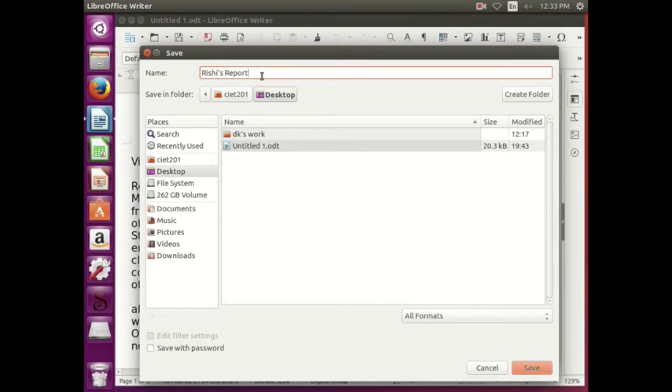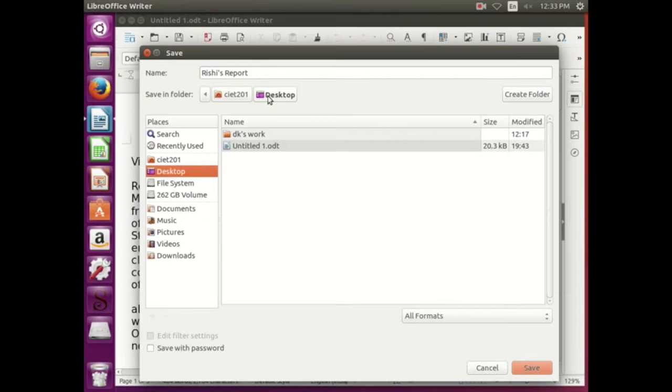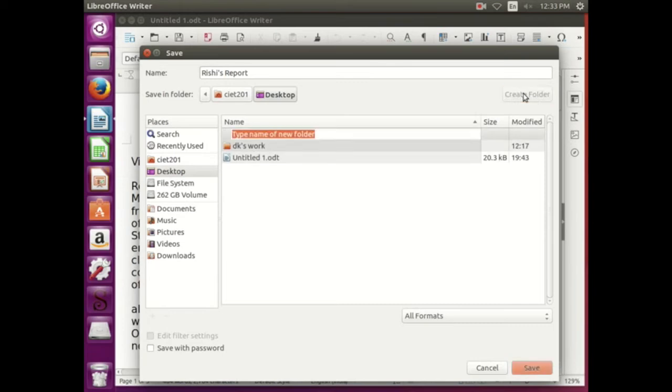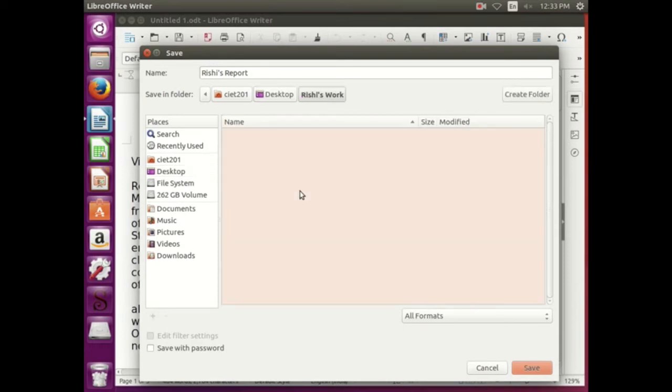Then let us say Save In. Save In means where to save the document. Presently the document is being saved on the desktop, but is it sufficient to save it on the desktop, or can we create a folder for Rishi's work? Let us do that. How can we create a folder? Create a folder, and what should be the name of the folder? Rishi's assignments or Rishi's work. And in this folder let us save Rishi's report.